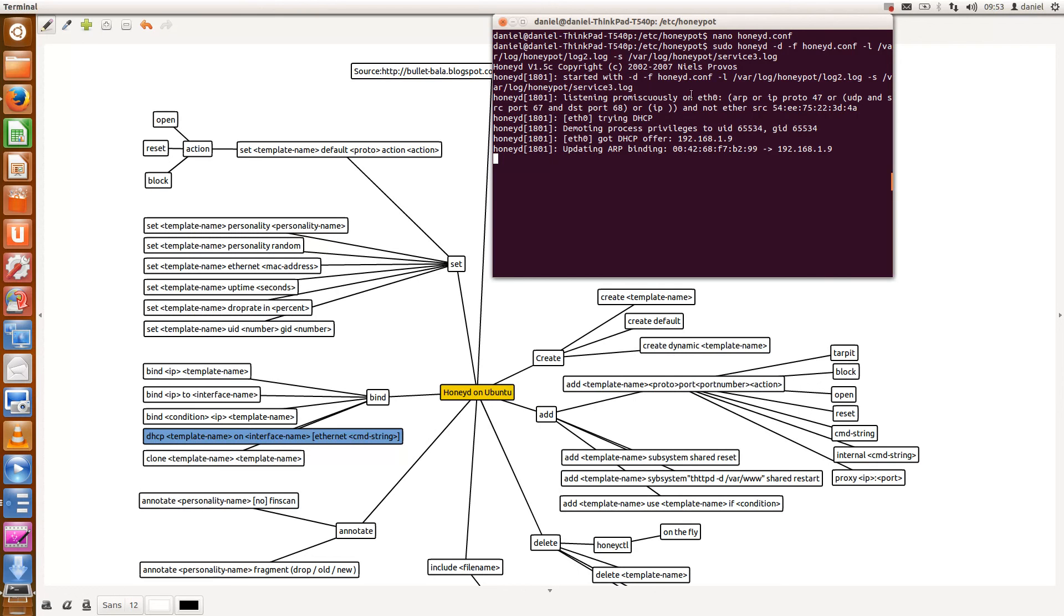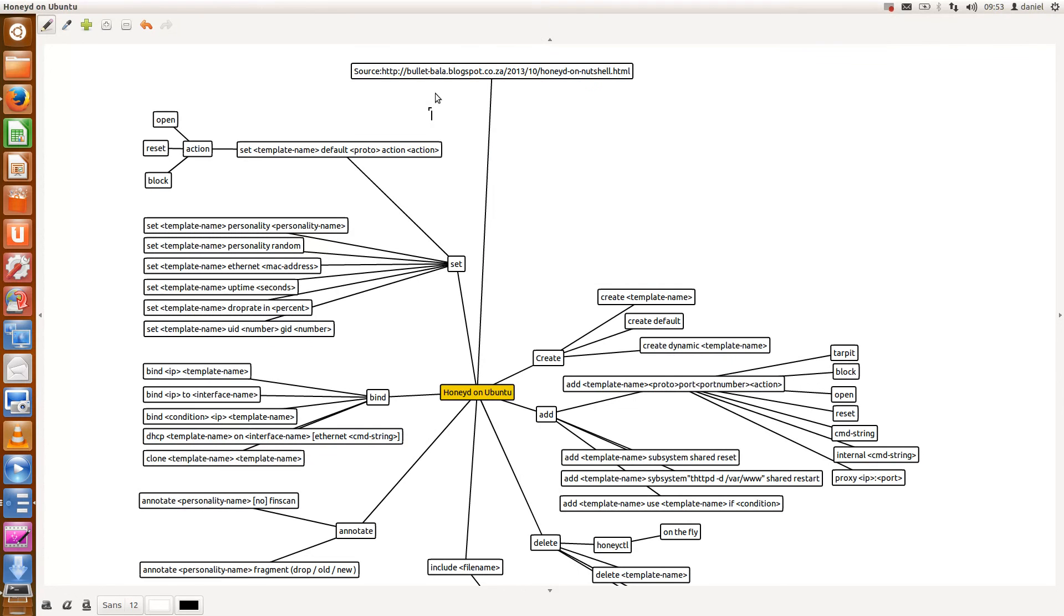Again, if you need more information, there's a very nice write-up from Bala. It's located on this specific URL: bullet-bala.blogspot.ca/honeyd-on-a-nutshell.